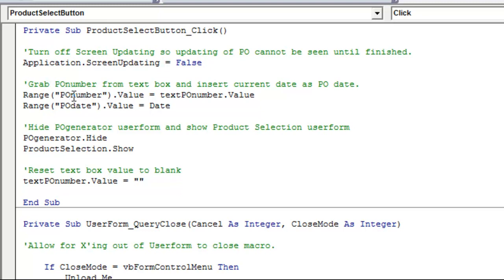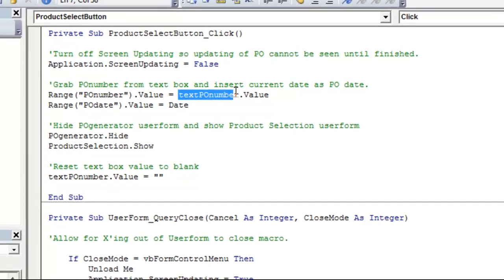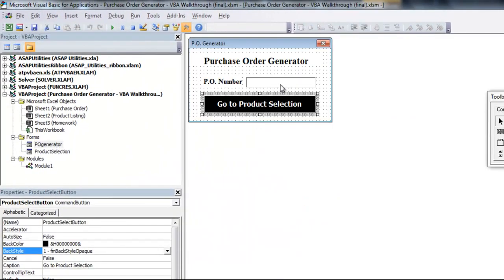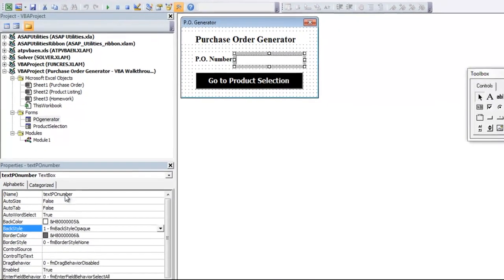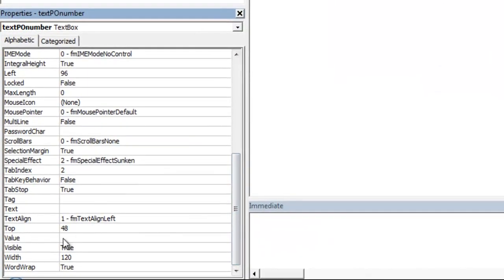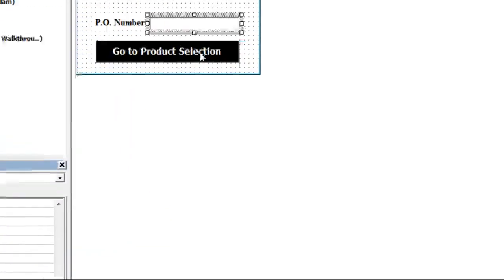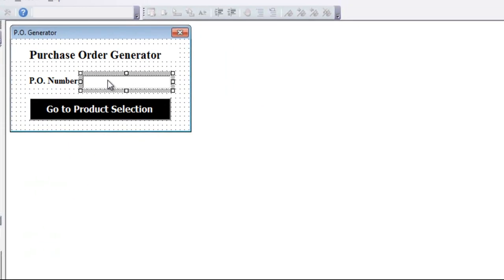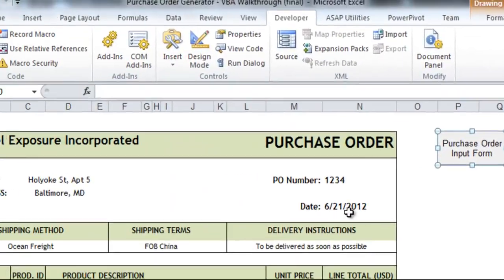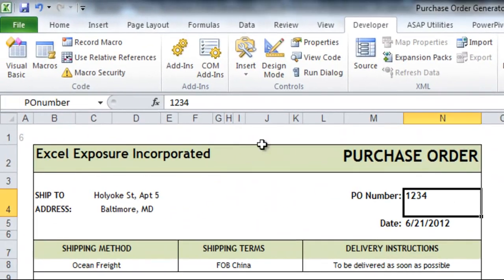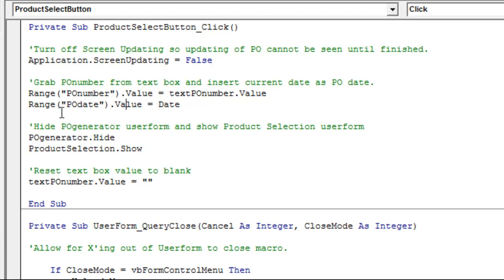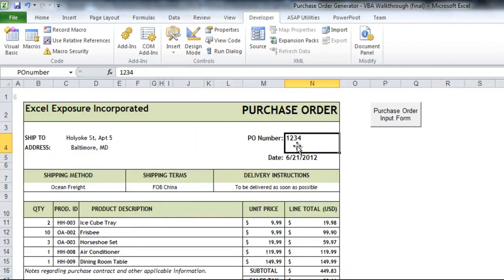Then here, we're going to grab text PO number dot value. That is text PO number here, and then the value is one of the properties of it. Once someone puts something into it, there will be something I can grab from there. So I'm putting range PO number dot value, which is this box. So range PO number dot value equals the text box, the value of the text box. So whatever you put in there, it'll grab it, and it'll put it into the PO number range. Then, I grab the current date, which is just shown as date, and I set that as range PO date dot value.